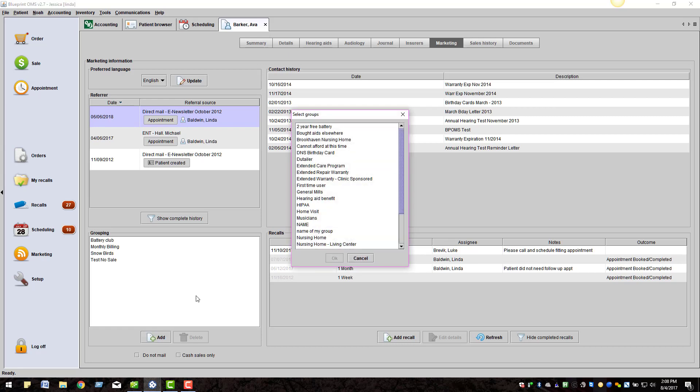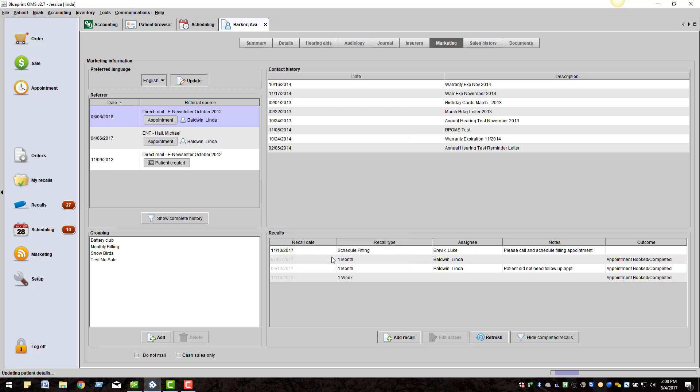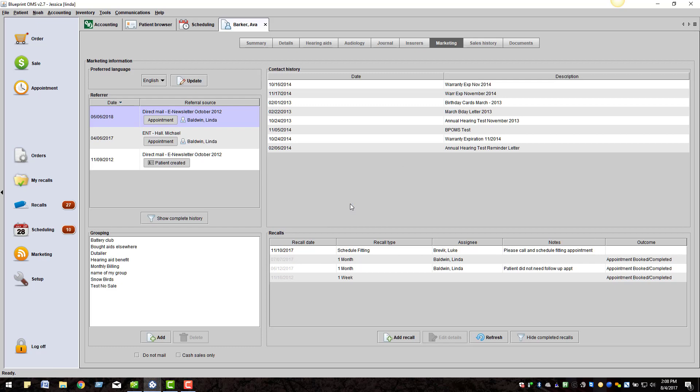Click Add to add the patient to a group. Hold Ctrl on your keyboard to select multiple groups. Click OK. The patient profile is now updated.